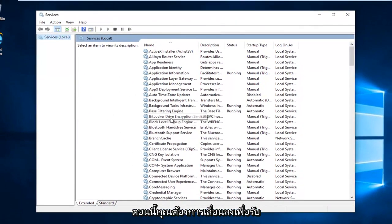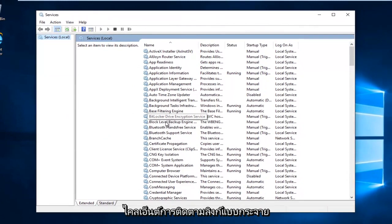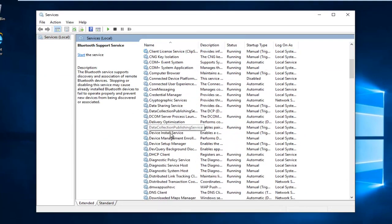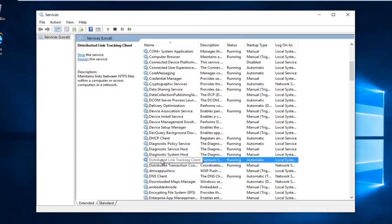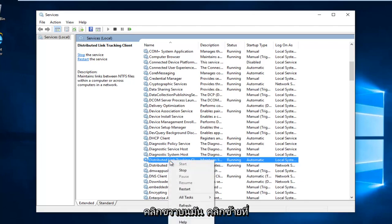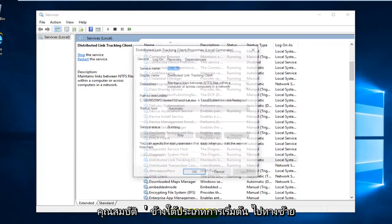Now you want to scroll down until you get to distributed link tracking client. Right click on it. Left click on properties.